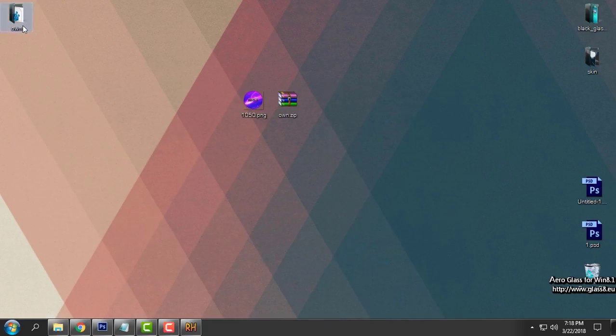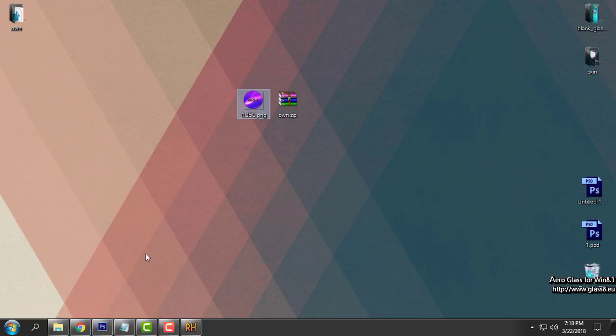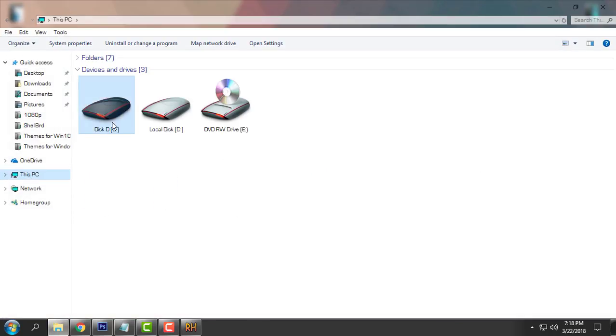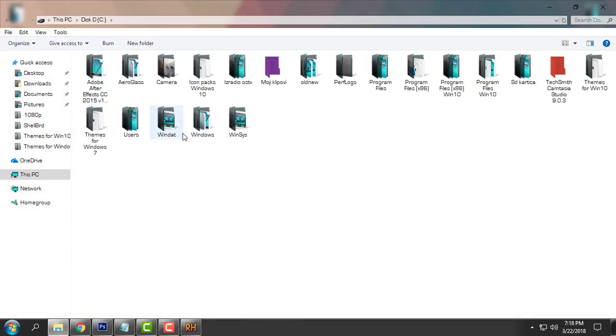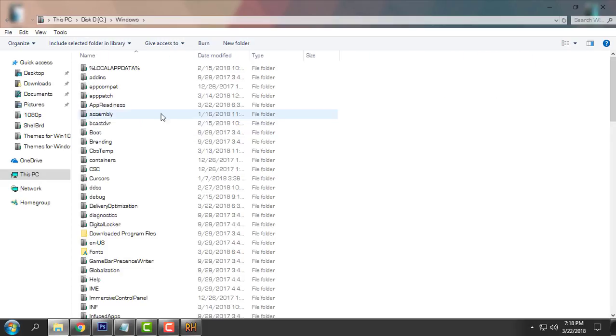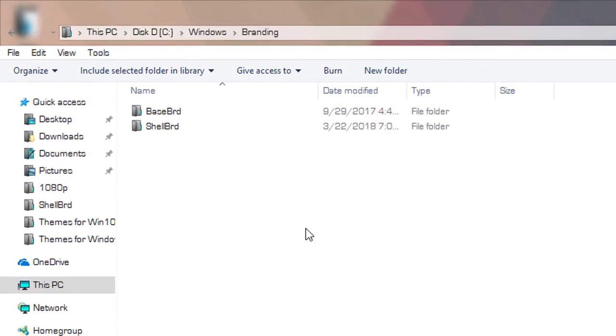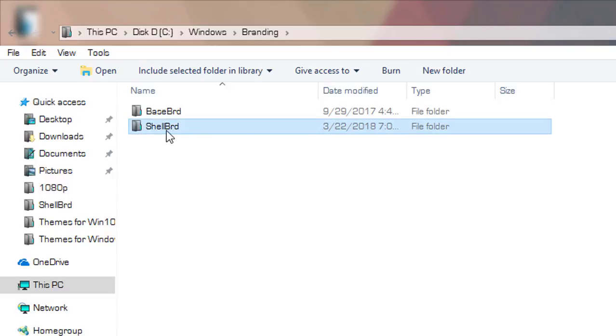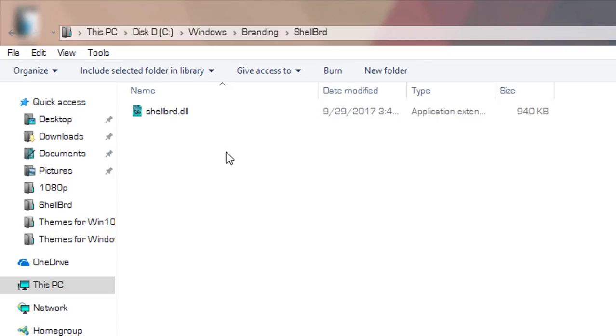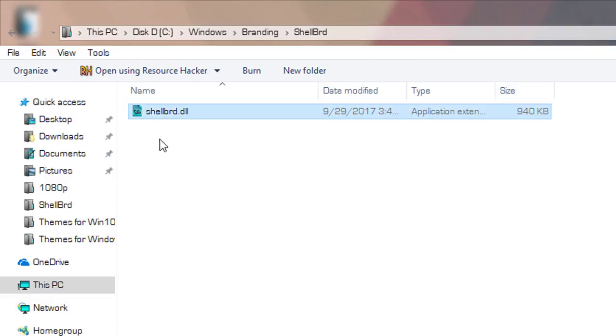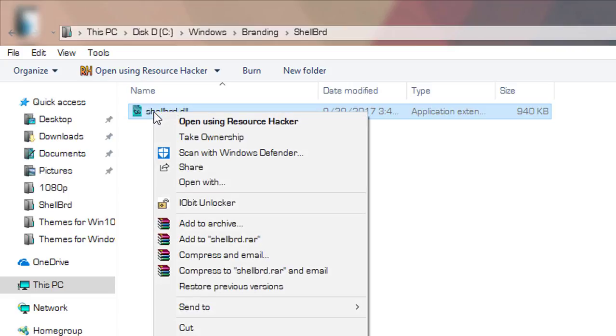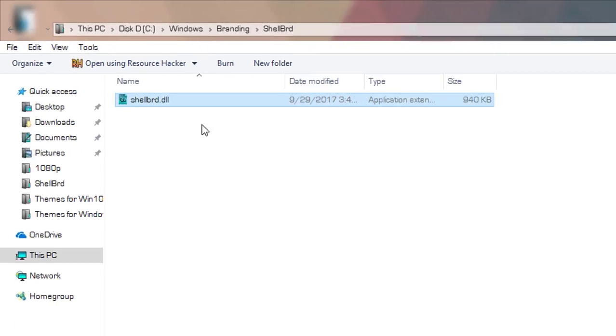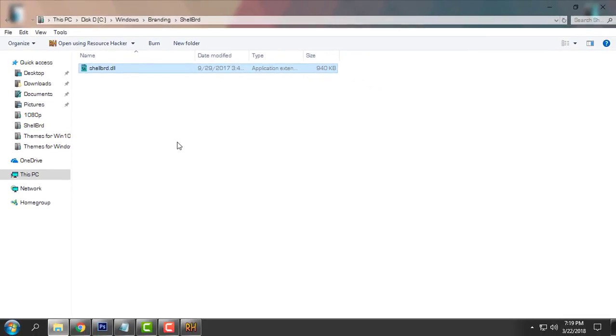And after that, after you have the ownership, your custom logo, resource hacker, go to the disk PC, local disk C, windows branding folder. Here go to the shell brd. And on this file go to right click and take ownership. So now after taking the ownership you can edit this file.